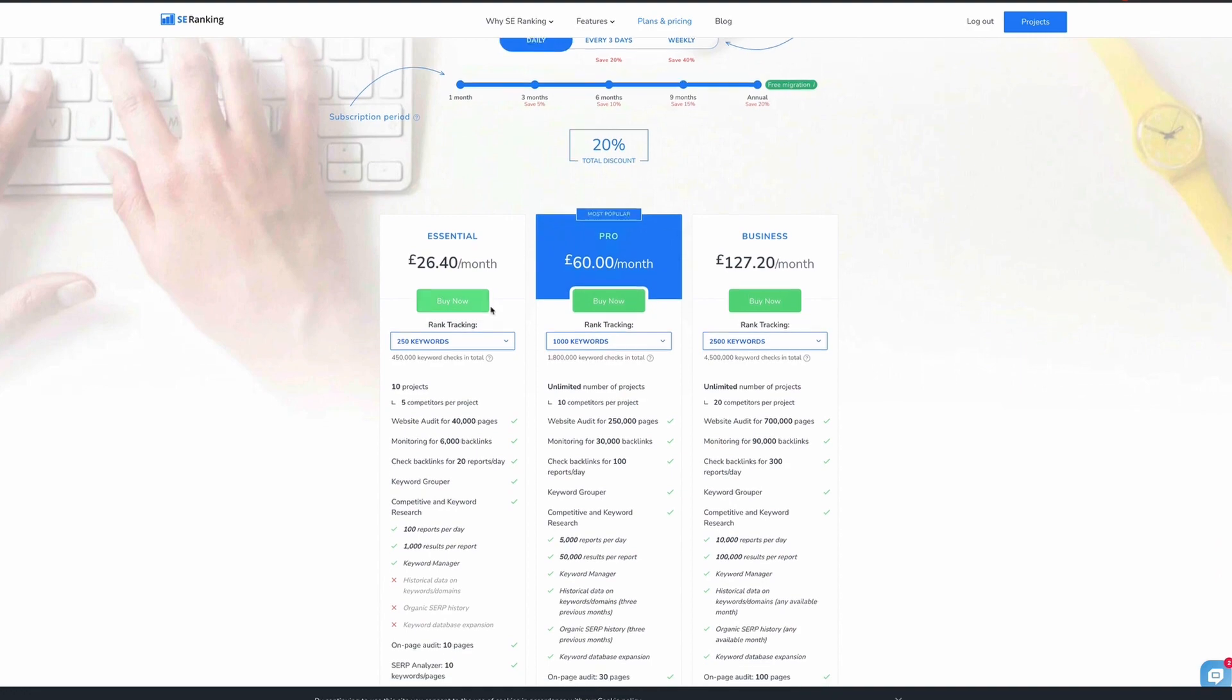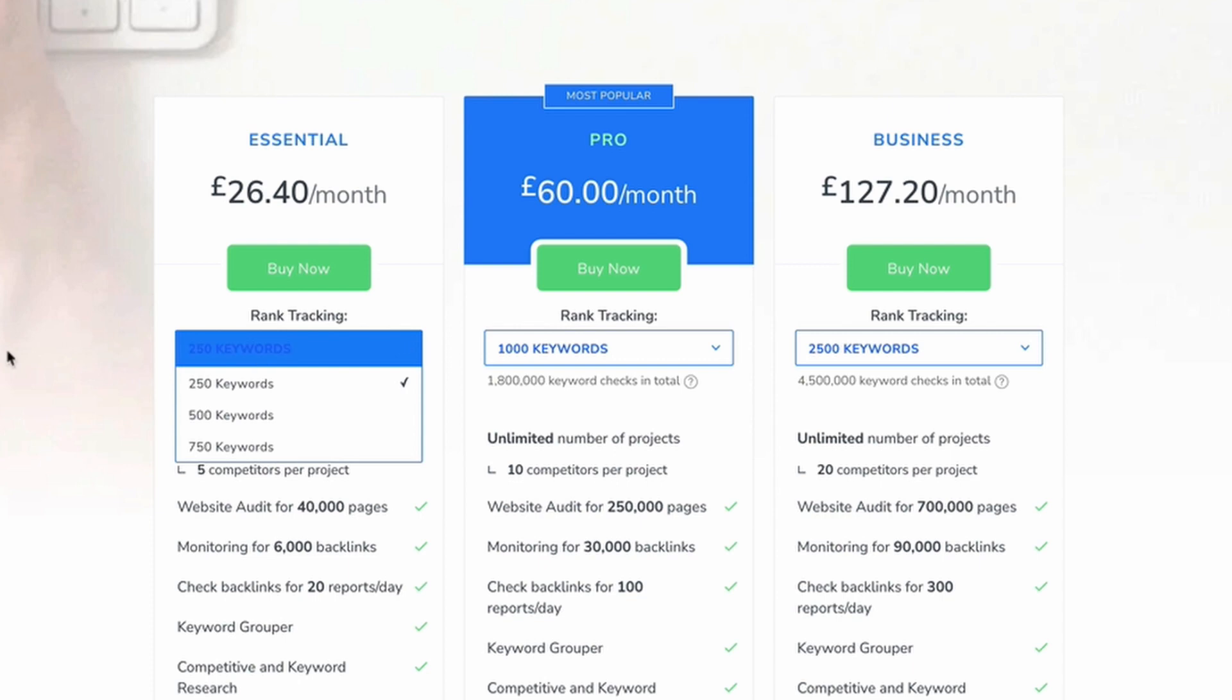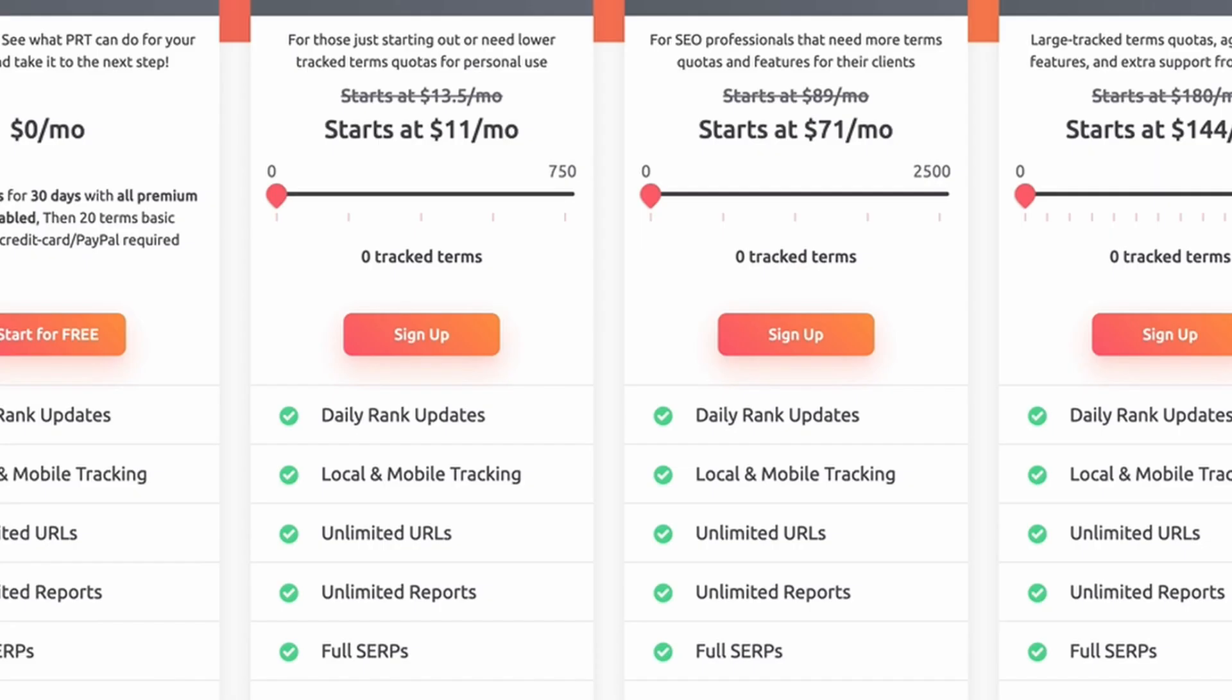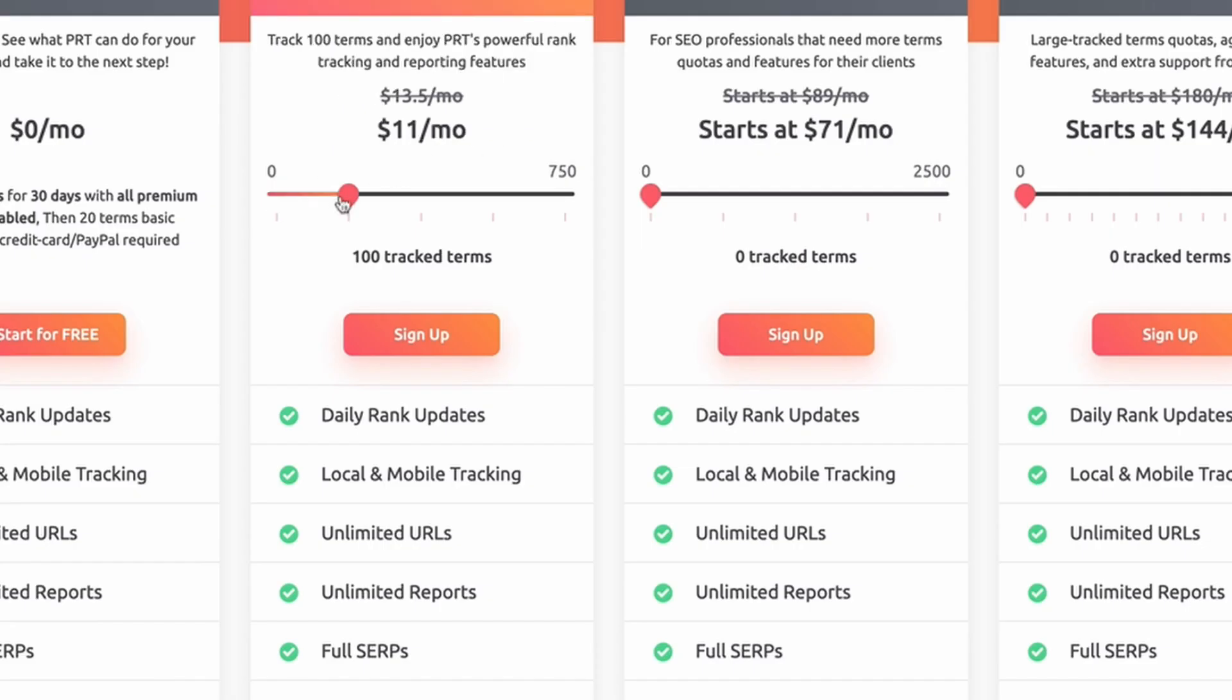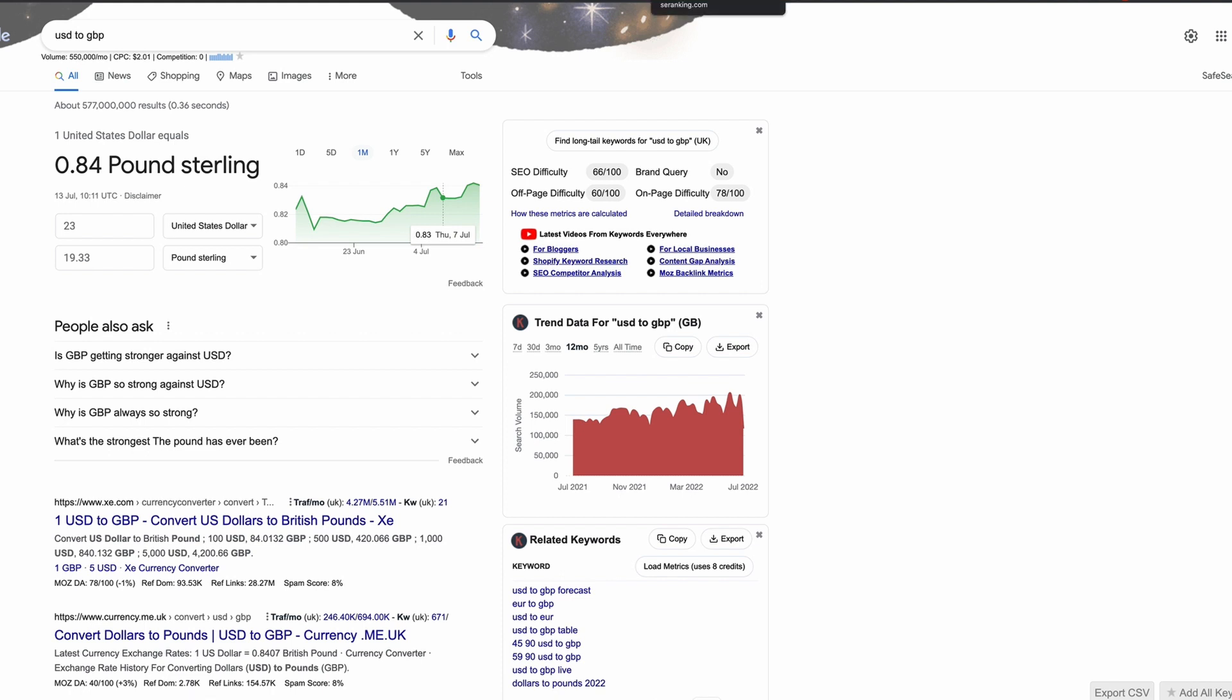So we can see that SE Ranking is £26.40 per month for 250 keywords. Whereas if we compare that to Pro Rank Tracker for 250, it's $23 a month, which is actually £19.33 in British pounds. So Pro Rank Tracker is a little bit cheaper, but you are getting a little bit more functionality with SE Ranking.